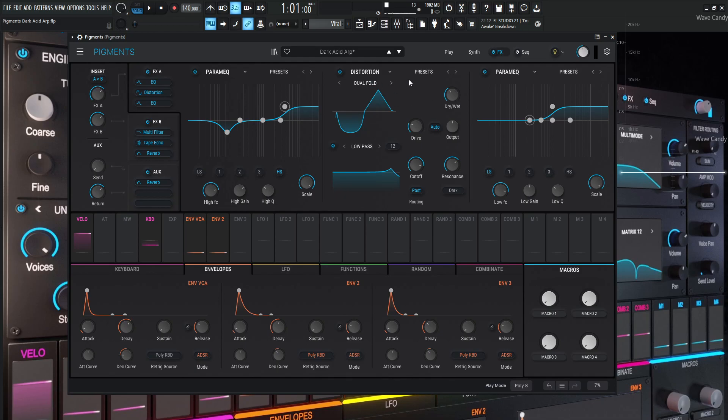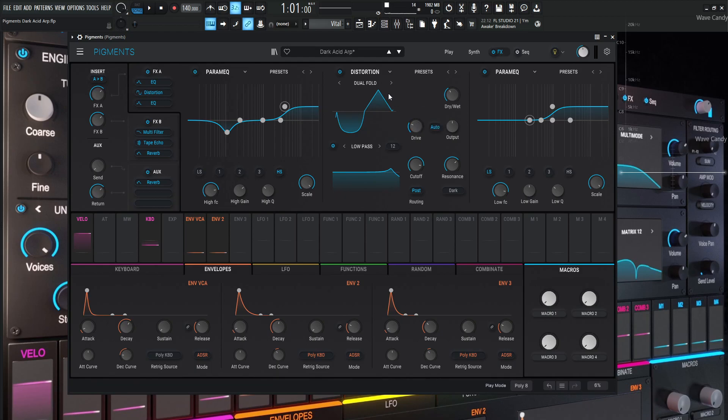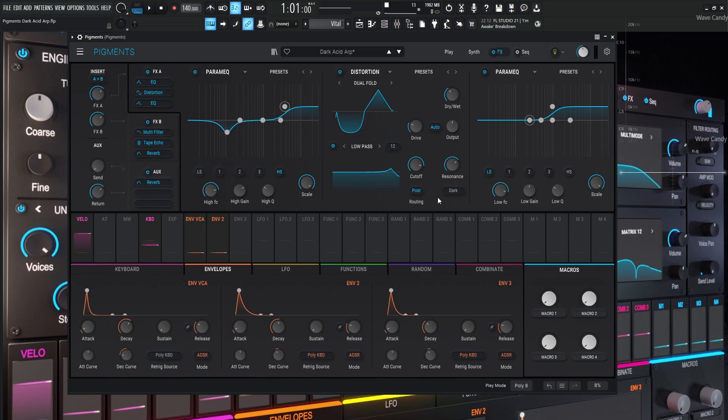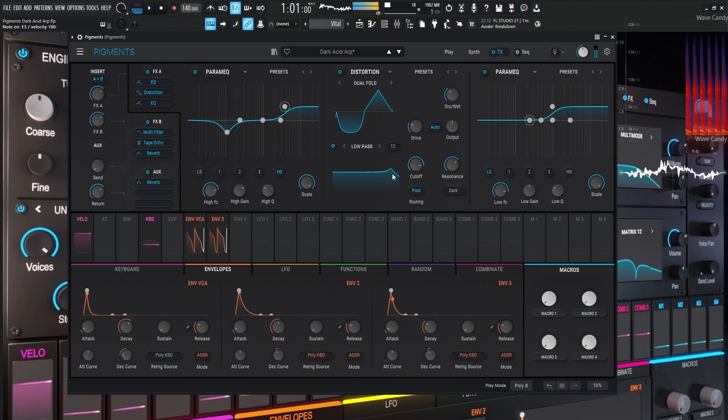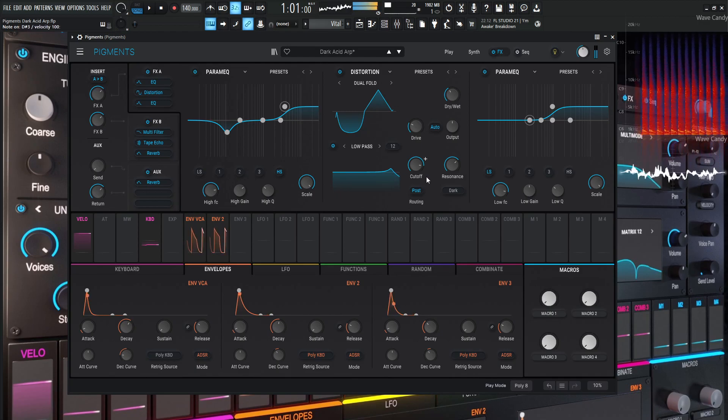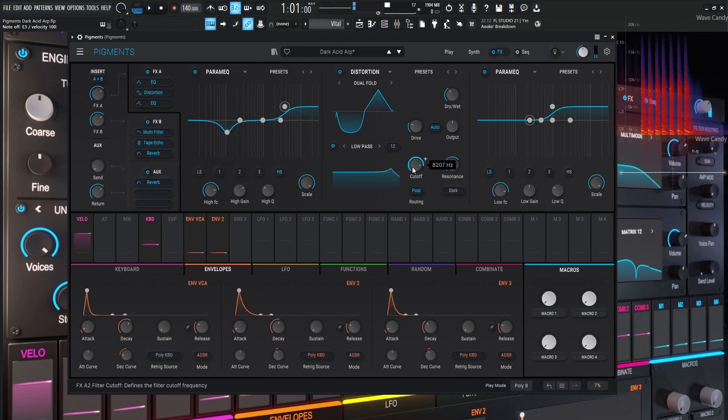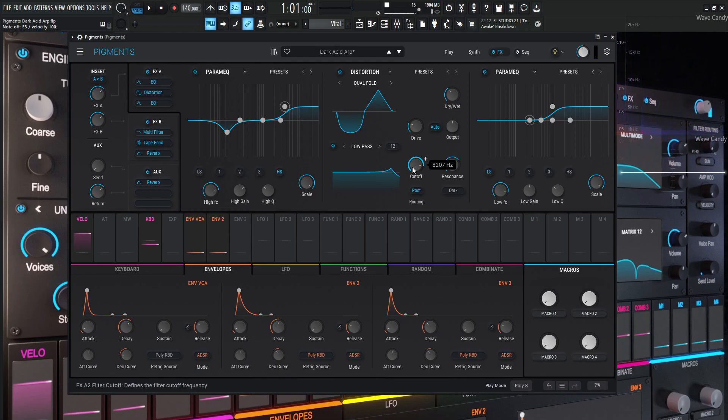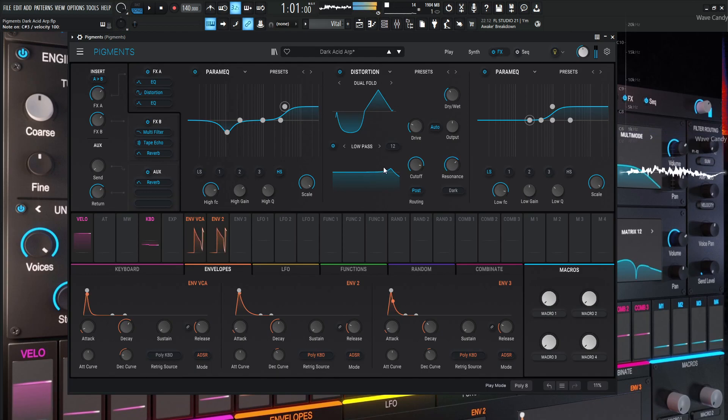Next, we're going to be using the distortion module on dual fold. This dry wet's 38%, the drive 12.7 dB. Now the cool part about this distortion module is that you also get a filter after the distortion. So we turn this on here in a low pass 12 and make sure it's on post for this situation because we want to have the distortion applied. And then we want to have this low pass affecting that signal there. Now the cutoff here is going to be 8.207 Hertz. So a little over 8k and then the resonance 3.39. So we can see this little bump right here.